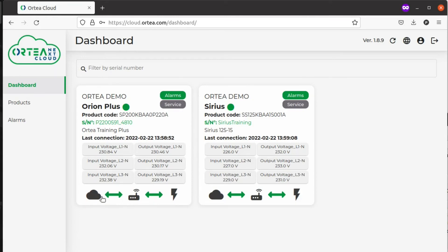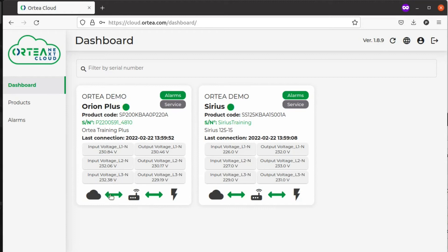In case the internet connection is missing, the gateway will still buffer all the information coming from the stabilizer, and as soon as the connection to the cloud is restored, this information will be downloaded to the Ortea Cloud dashboard.